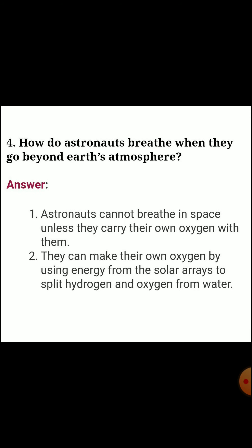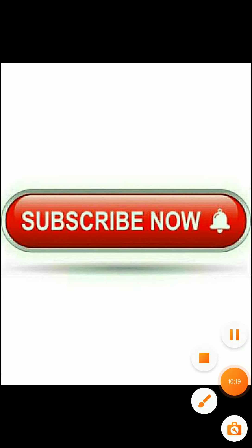Fourth question: how do astronauts breathe when they go beyond Earth's atmosphere? Answer: astronauts cannot breathe in space unless they carry their own oxygen with them. They can make their own oxygen by using energy from solar arrays to split hydrogen and oxygen from water. Thank you to all, please subscribe to the channel.